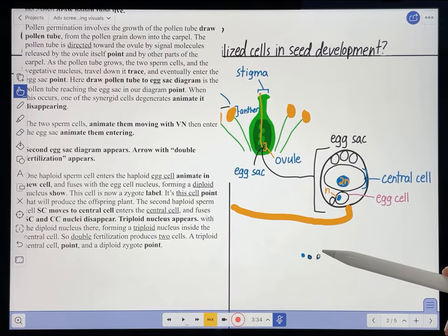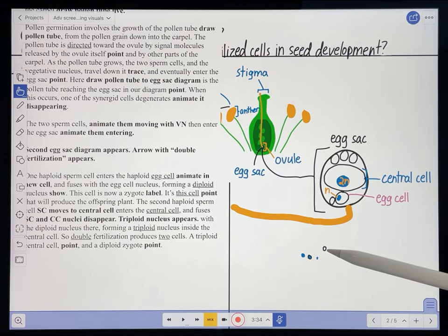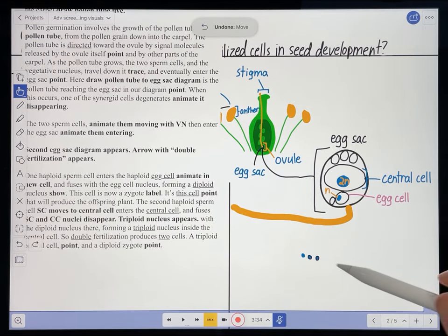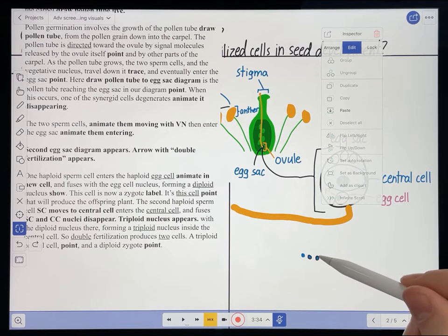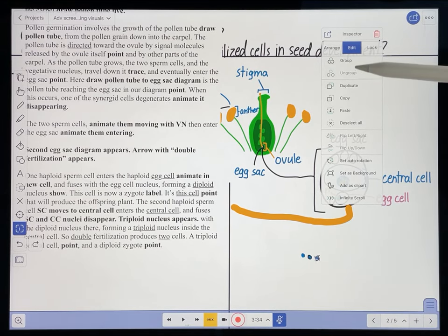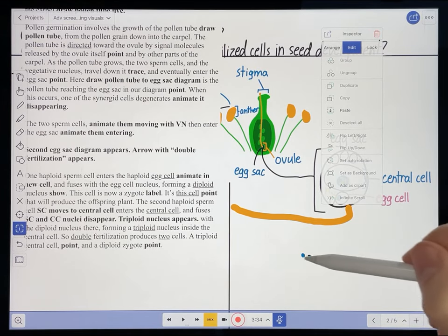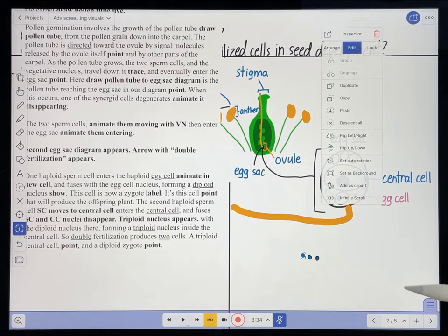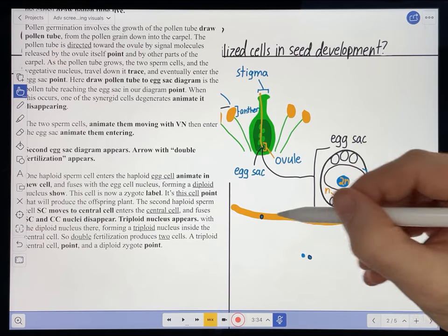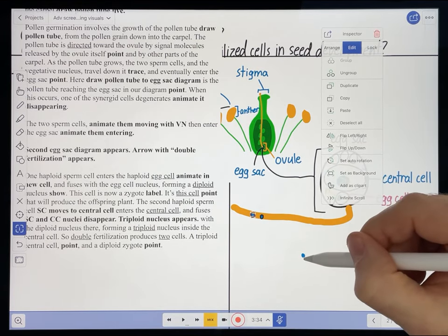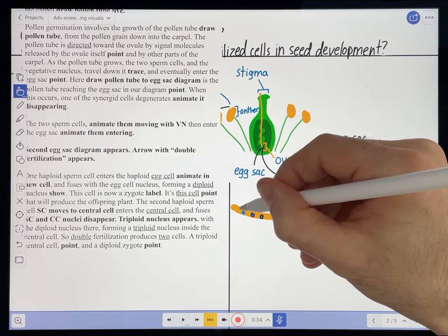It looks like the filling of this circle and the circle itself are two separate objects, so I want to make sure I group those so I can move them together. I'll select my inspector tool, select those two objects, and group them. Same thing for this one right here — group those. That one is just one object. So here's one sperm cell, I'm going to put that about right there, that one about right there, and the vegetative nucleus about right there.